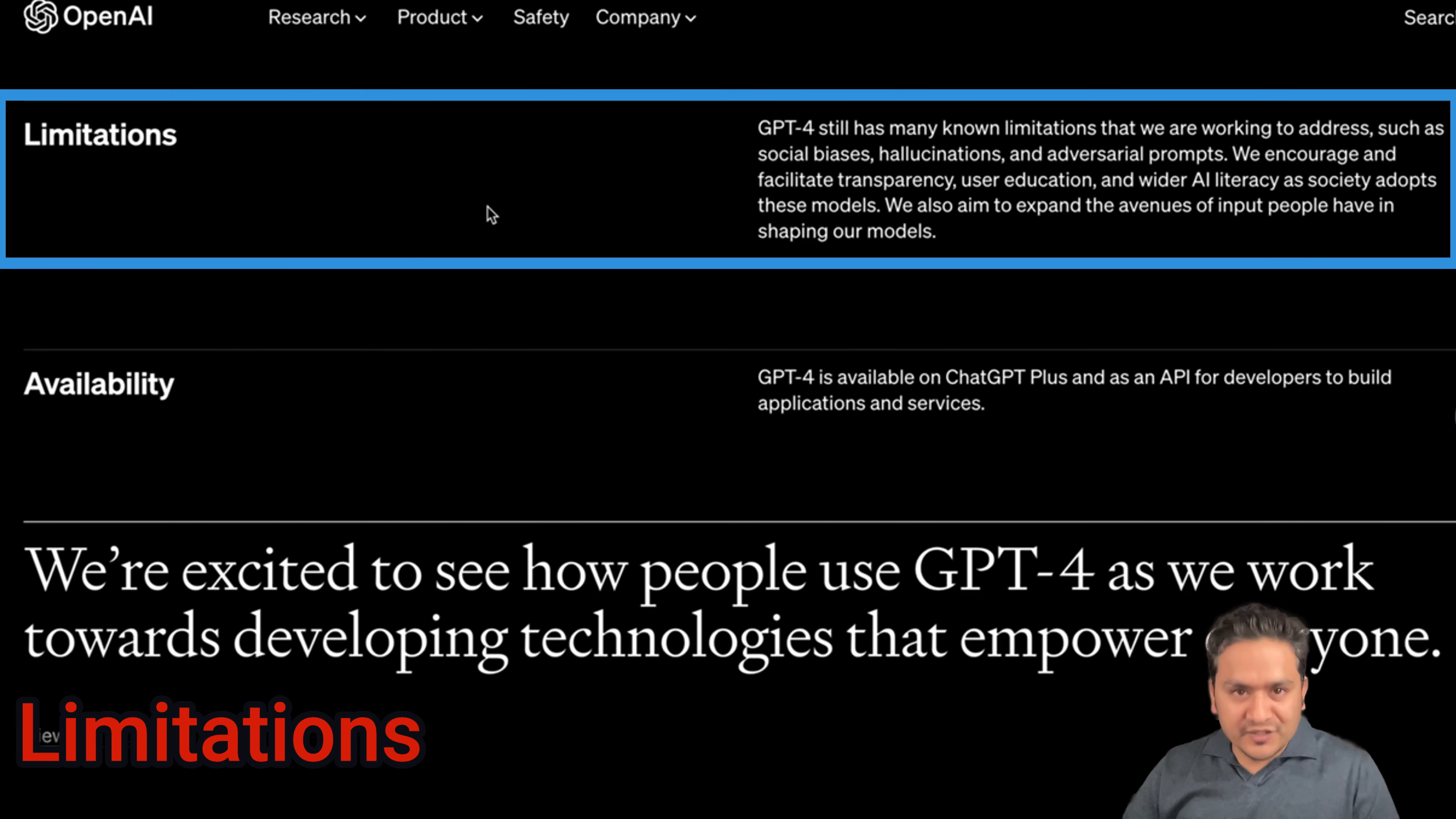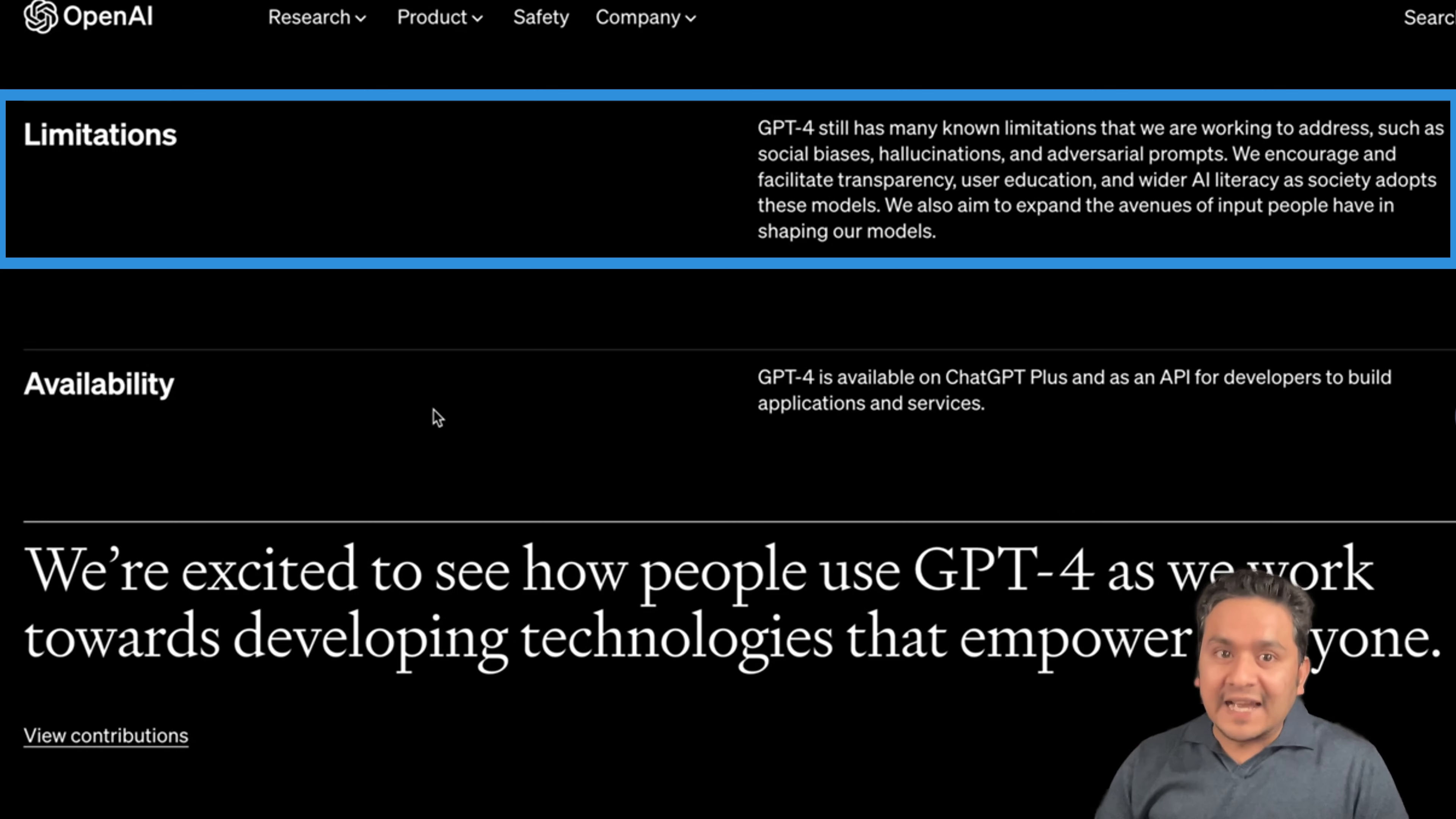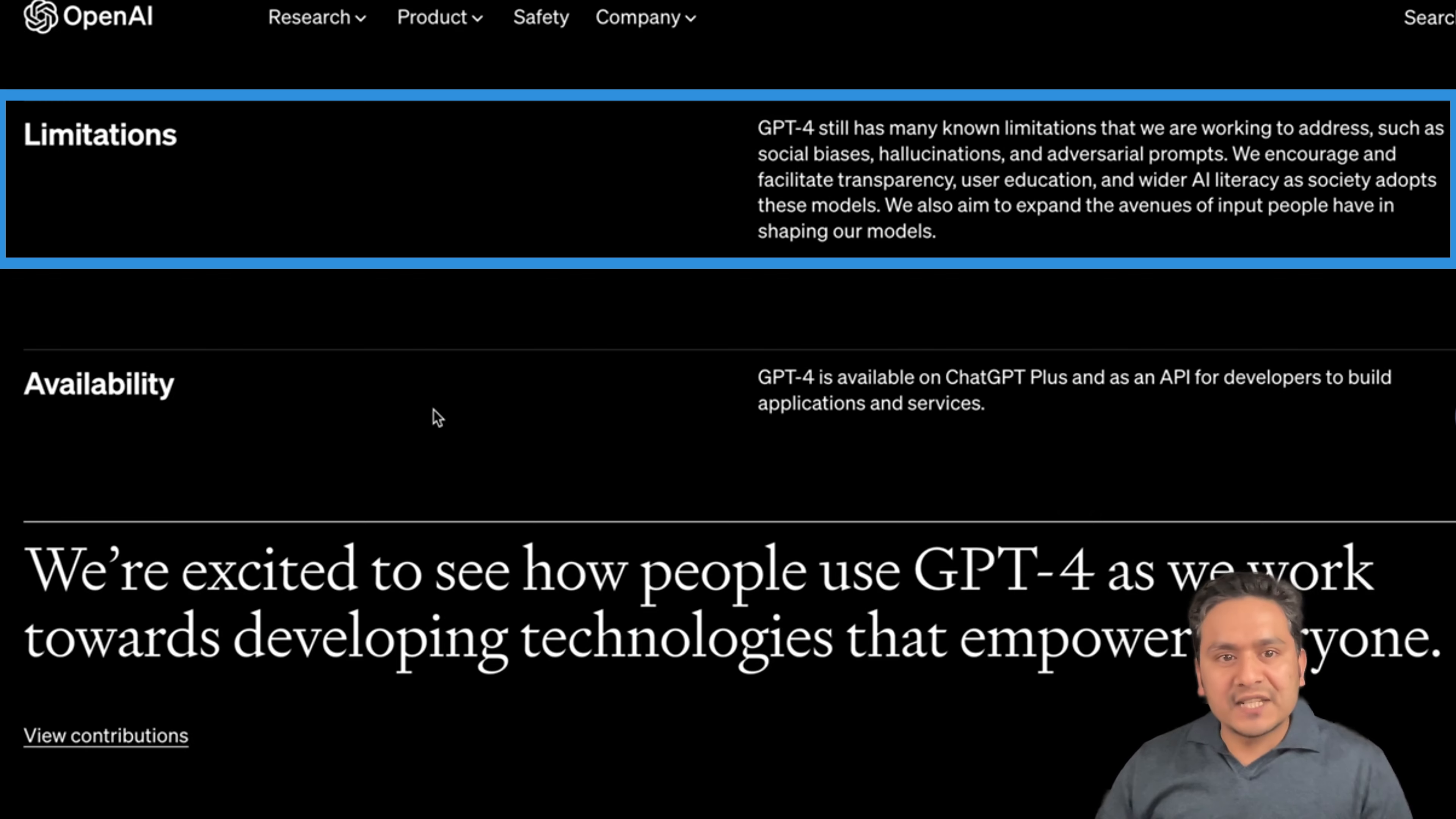Now let's talk about the limitations of GPT-4 also. Here they have mentioned that GPT-4 still has many known limitations that we are working to address such as social biases, hallucinations, and adversarial problems. We encourage and facilitate transparency, user education, and wider AI literacy as society adopts these models. We also aim to expand the avenues of input people have in shaping our models. And also one limitation is that I was surprised to read that the knowledge cutoff was still September 2021. So after that, the model does not have any information after September 2021. Although the previous version also has the same cutoff knowledge, I was surprised that they would have trained this with the latest knowledge, at least better than the last GPT model. But it seems that the knowledge cutoff is still back to September 2021.